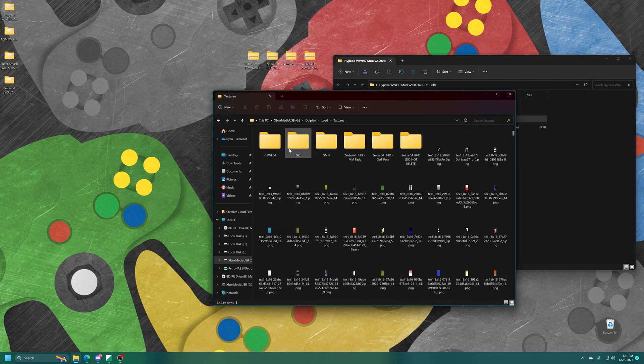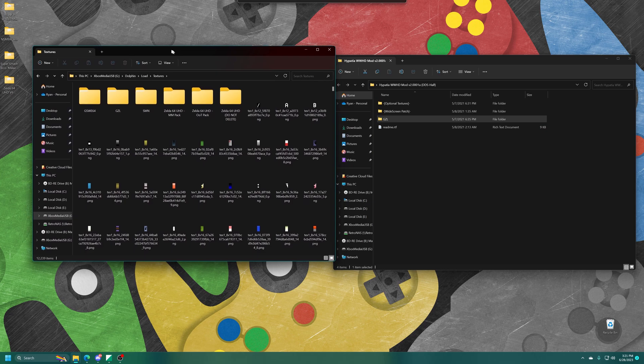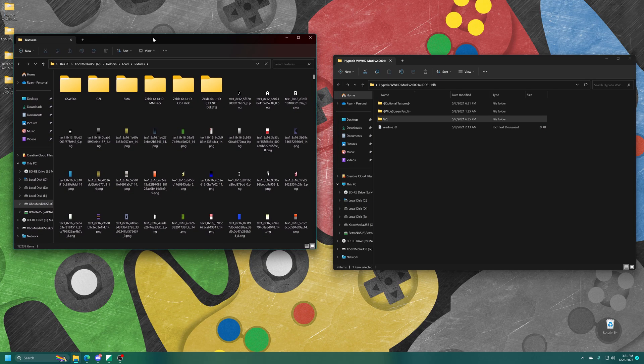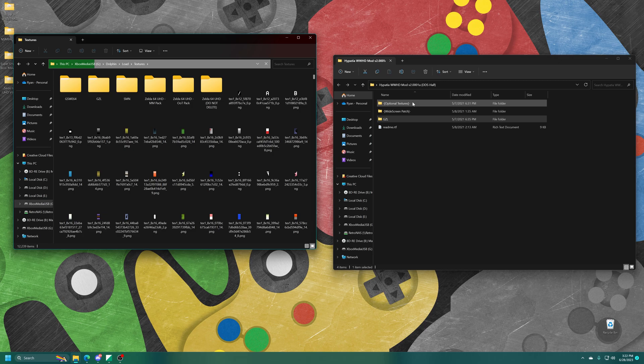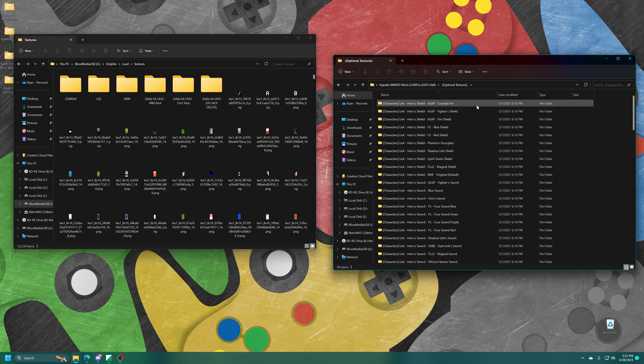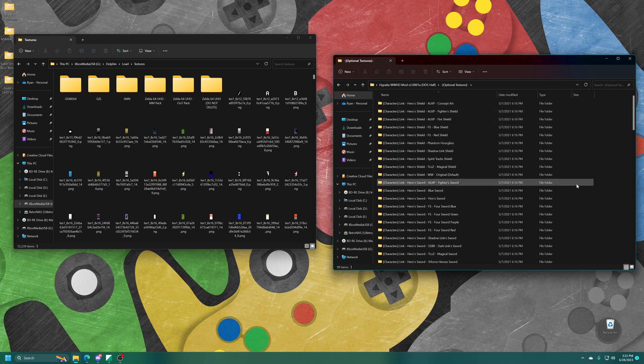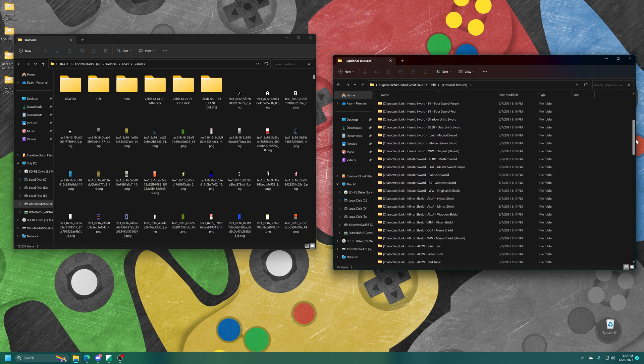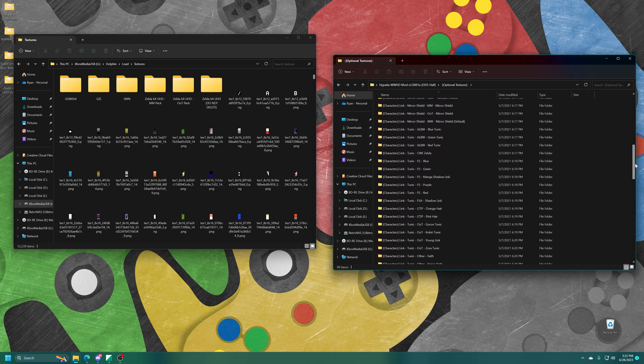Now that that one has copied over, there's actually something else I want to do with it just to showcase some of the optional stuff you can do with HD texture packs. So this Wind Waker HD one has a number of optional textures that you can replace like shields, tunics, just a number of different things.